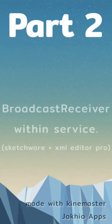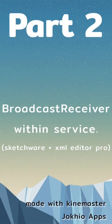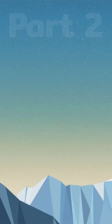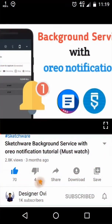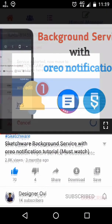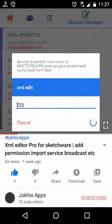I assume you already have a service in which you want to add broadcast receiver. If you don't have one, you can simply learn from YouTube. I have placed a link of video in description. And if you don't know how to use XML editor pro, you can learn it from my previous video.